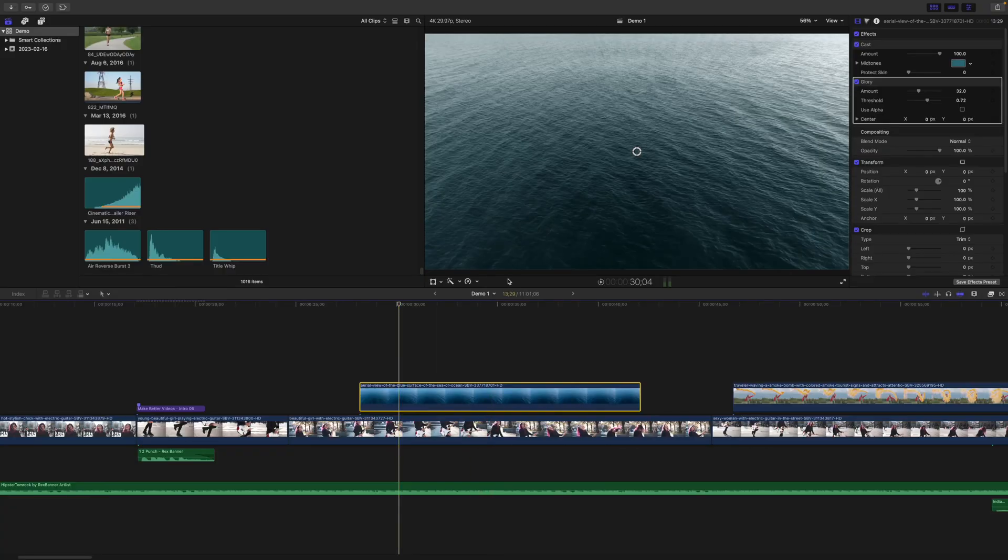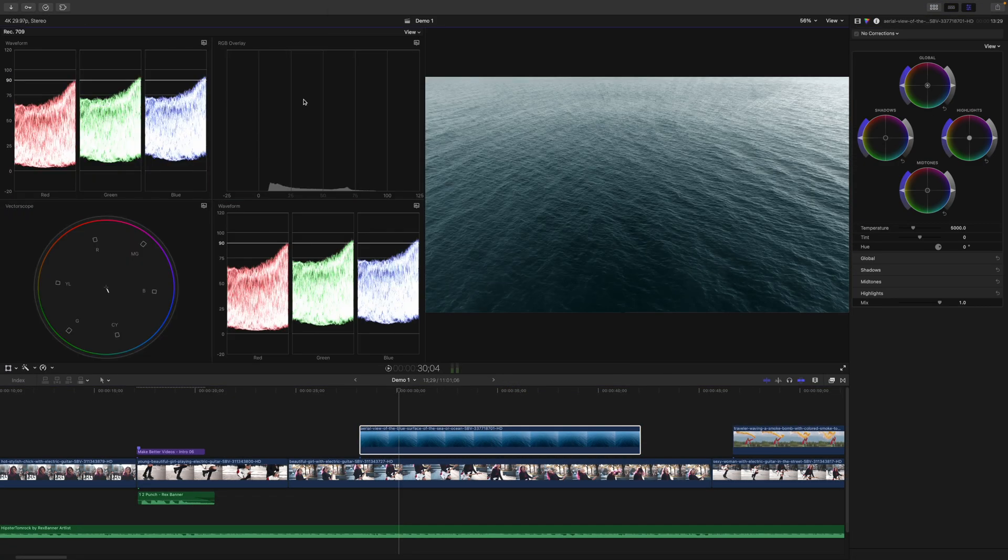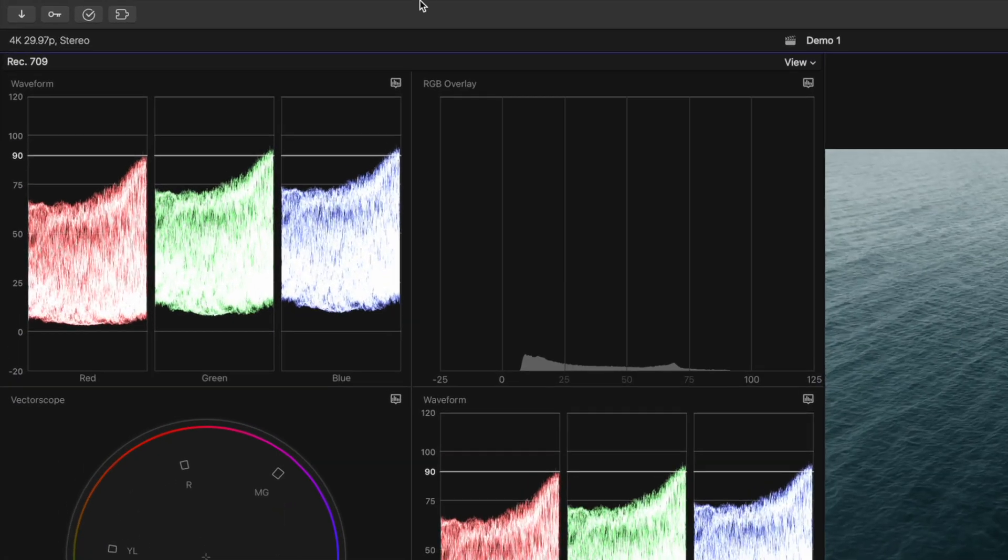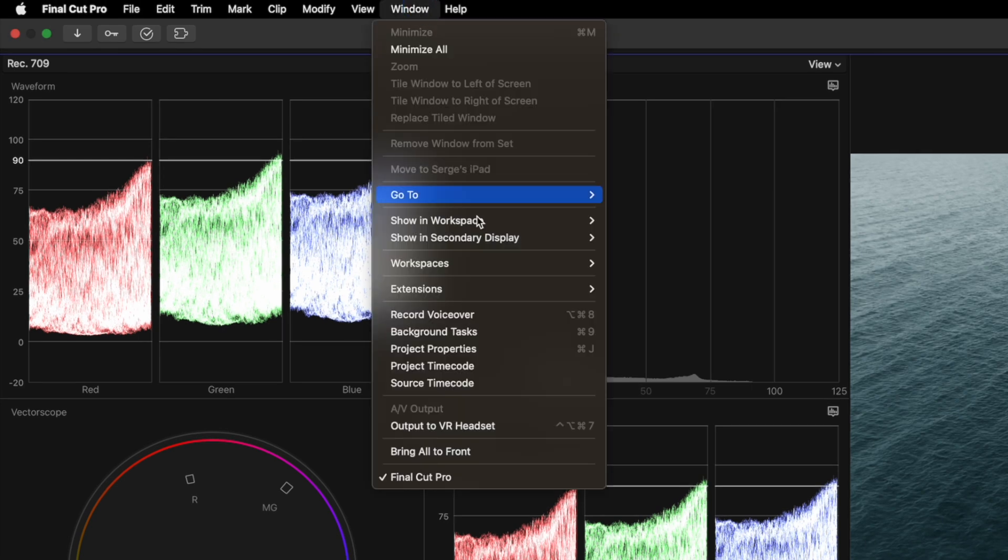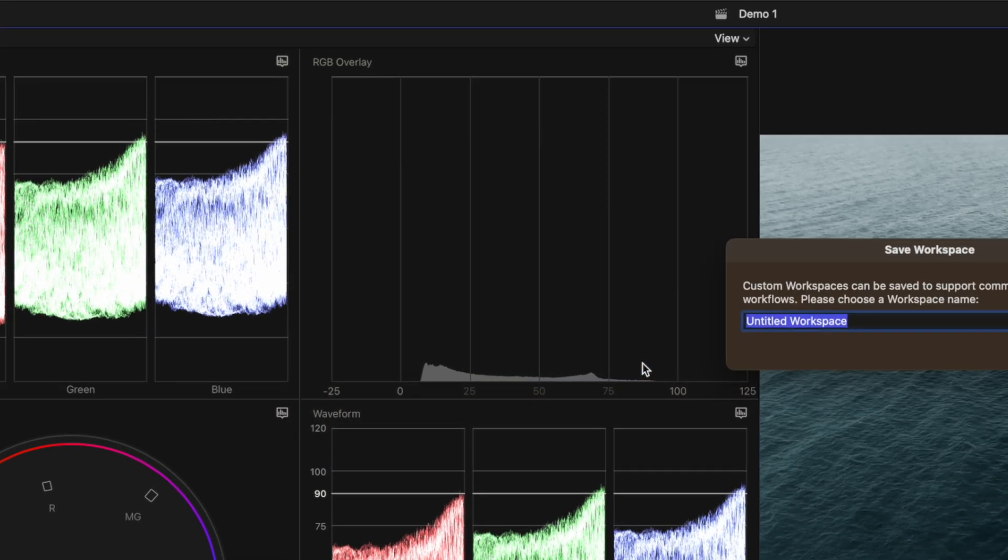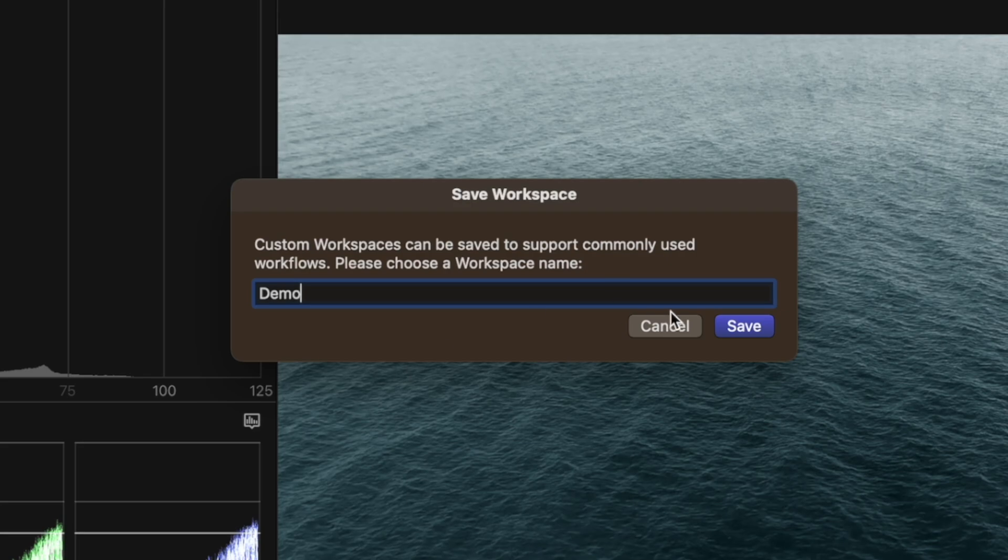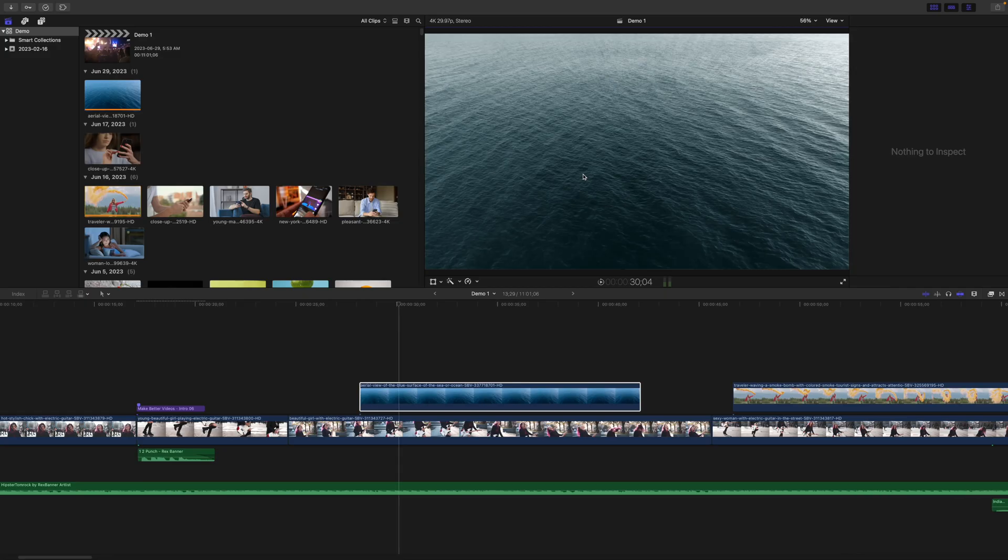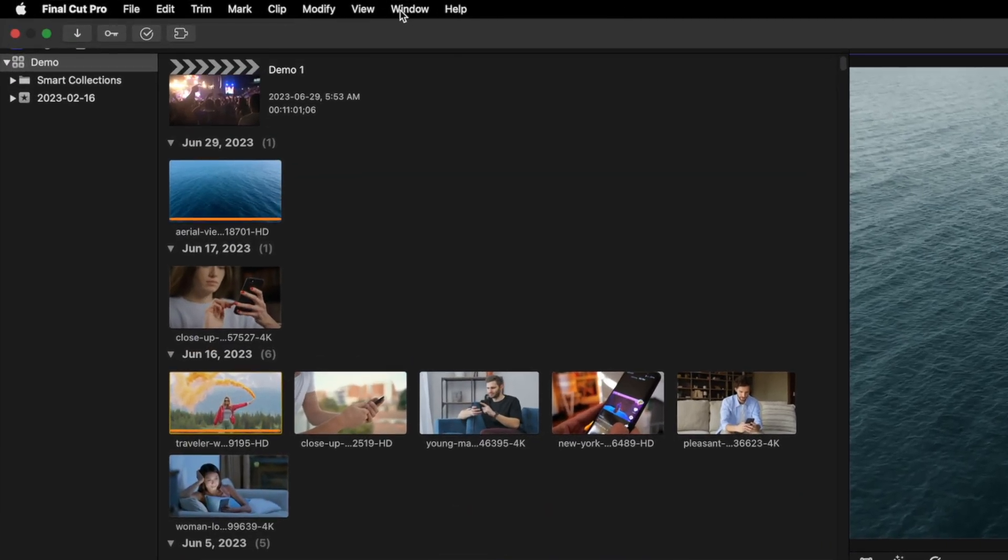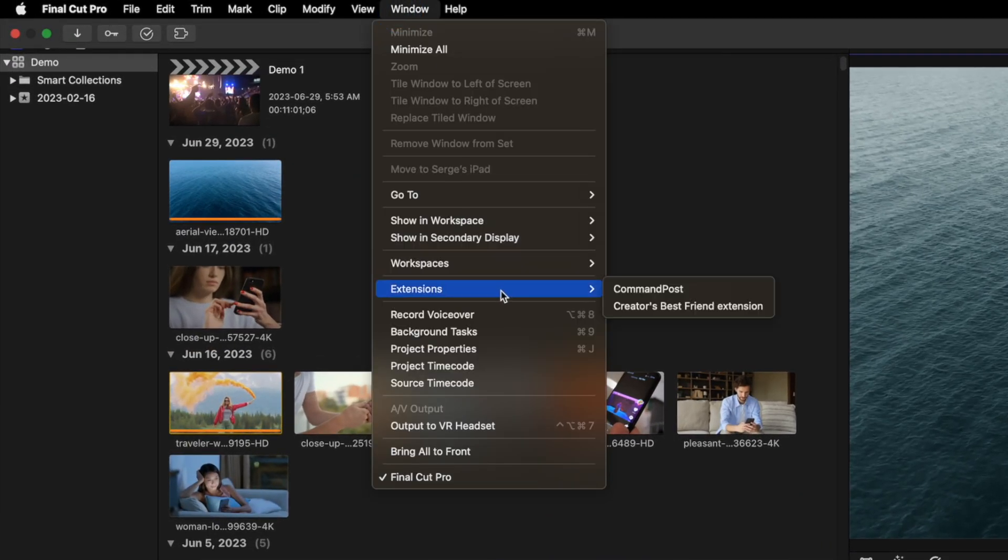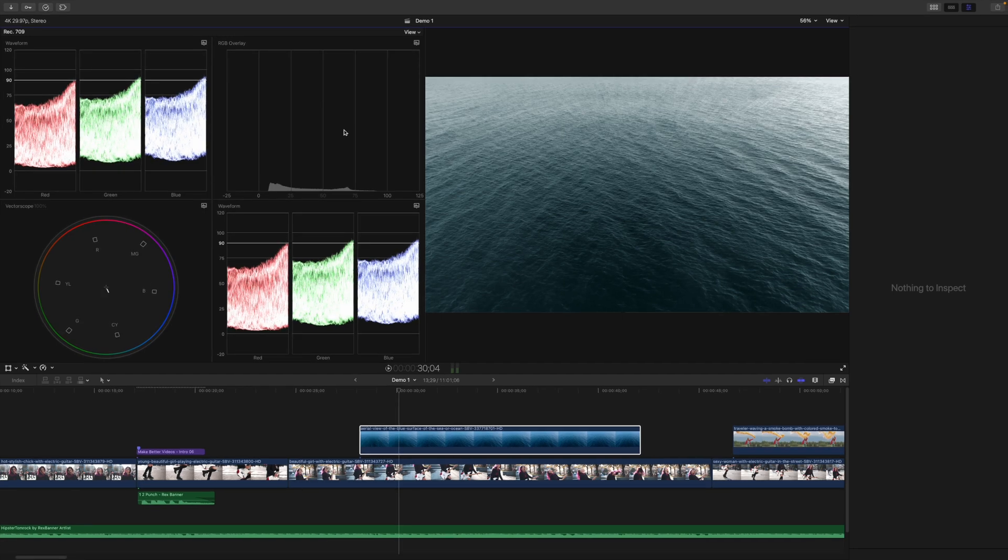You can take this one step further and set up a custom workspace. Set up your windows just the way you like, go up to the menu bar, select Windows, Workspaces, and save workspace as. Give it a name and click the save button. Next time you need this window configuration, just go back to the menu bar, select Windows, Workspaces, and your custom workspace to have your windows set up just like you saved them.